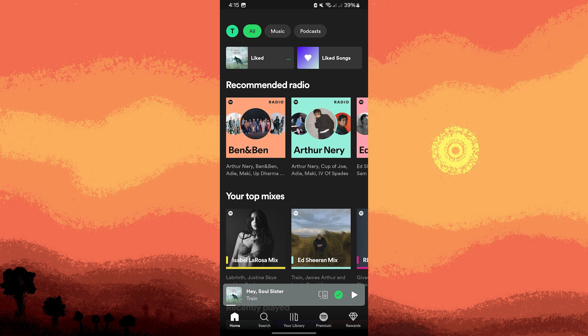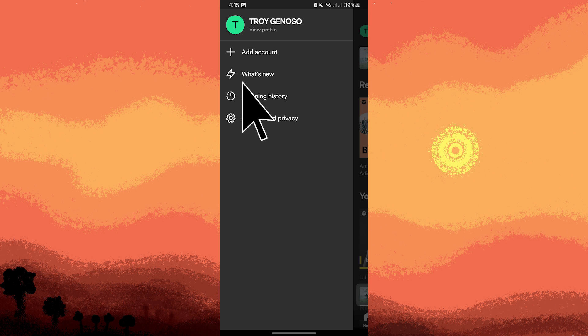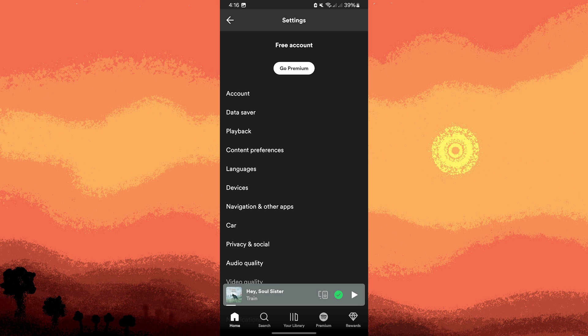Next method: launch the Spotify app on your device, go to your profile on the home page, then tap on the gear icon in the top right corner. Go to the Playback section.